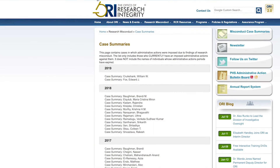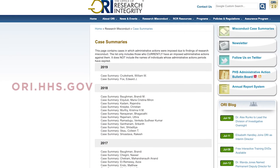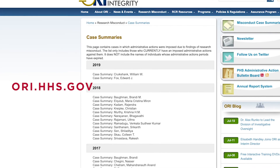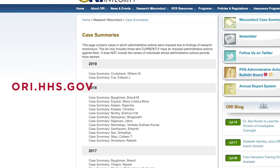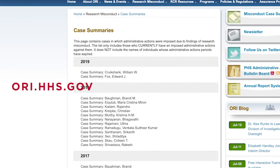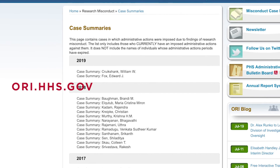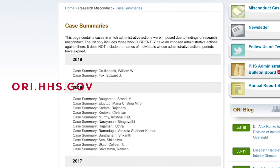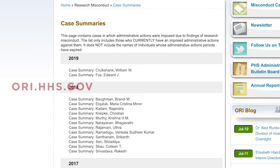To explore real-life examples of research misconduct, including accusations, evidence, and consequences, you can visit the website for the Office of Research Integrity.